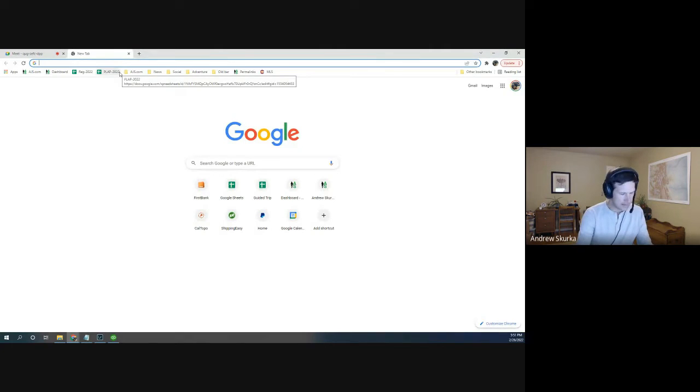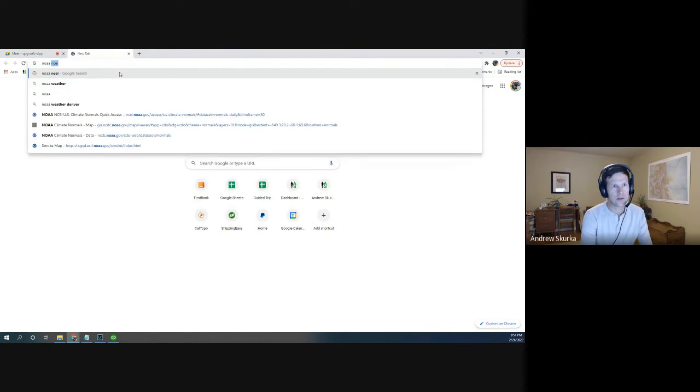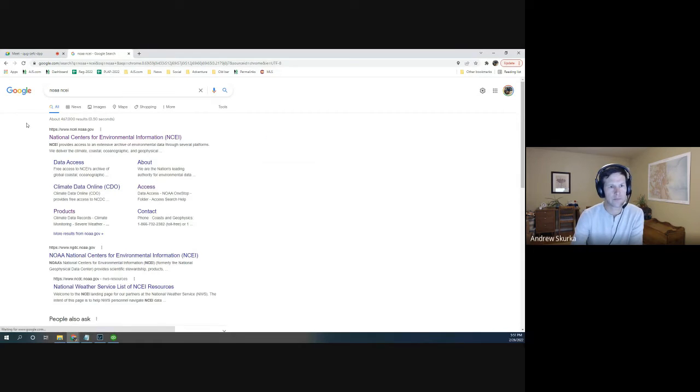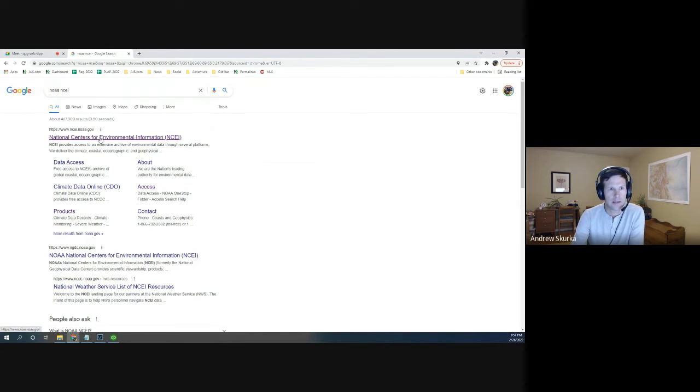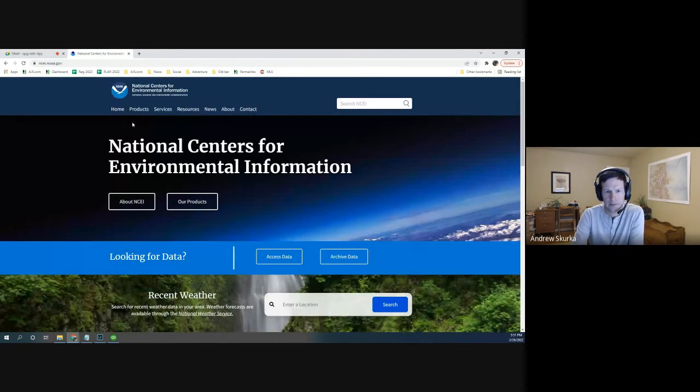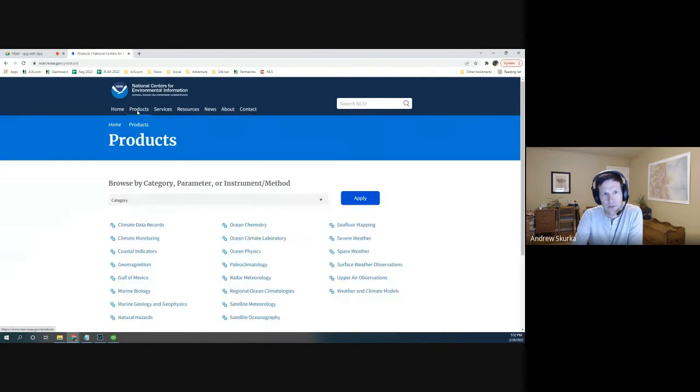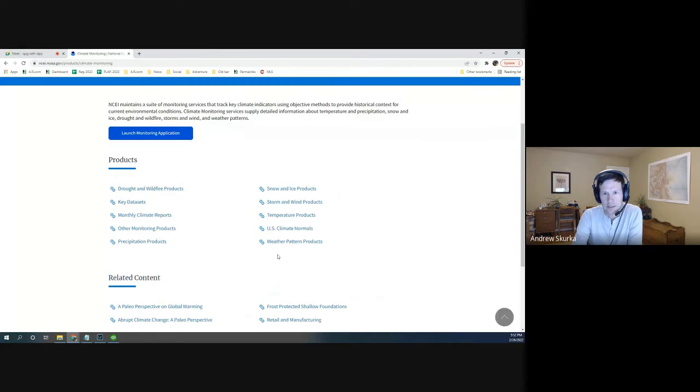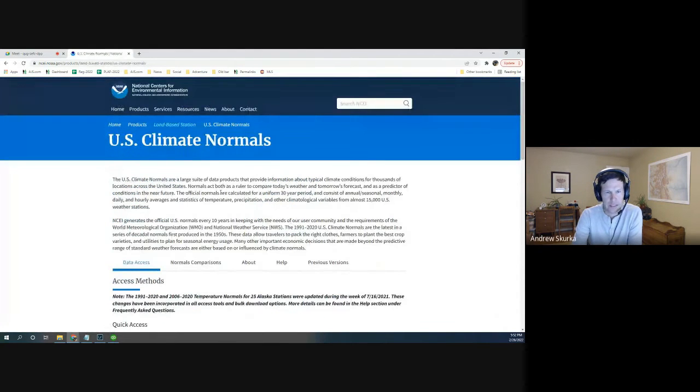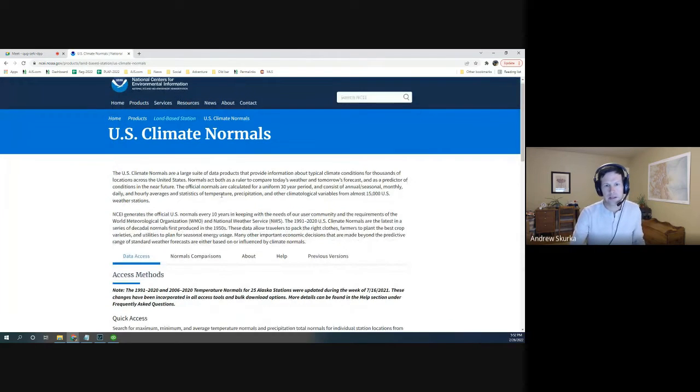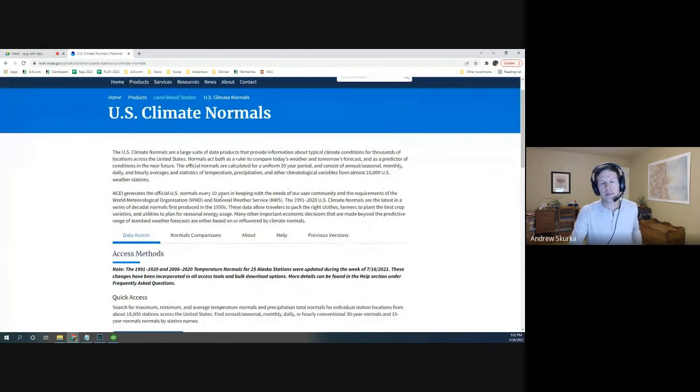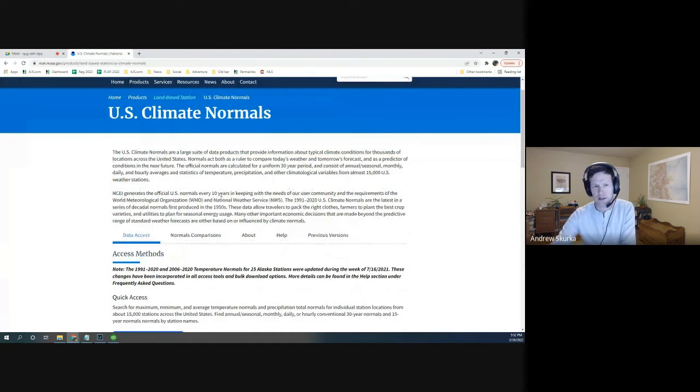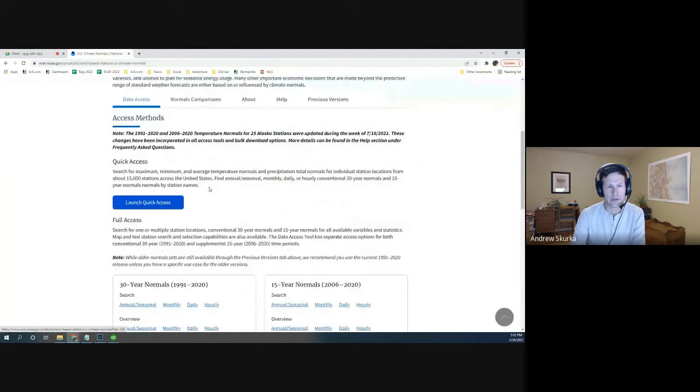Okay, so the NCEI is a division of NOAA, so if you search for NOAA NCEI, it will come up, and I'll give you the exact link that I'm going to drill down to, but I just want to show you how to access it. So you go to Products, go to Climate Monitoring, go to U.S. Climate Normals, and it brings up this page here. It's worth reading this introductory information. I think it is useful context for understanding where this data comes from and how they collect it, but I'll let you do that on your own.